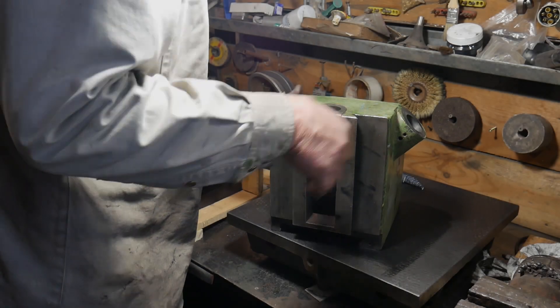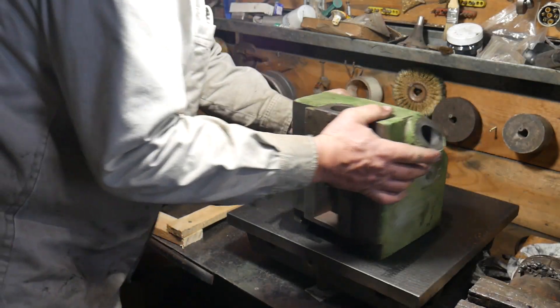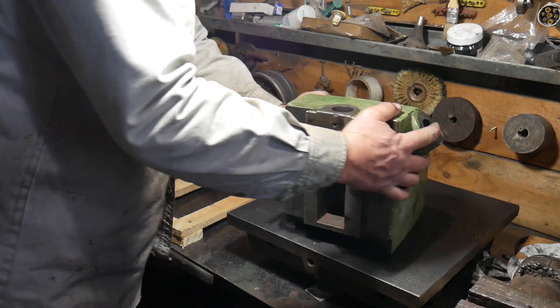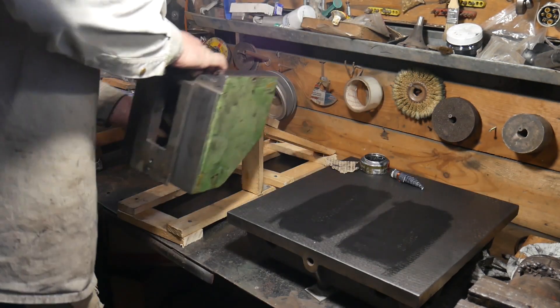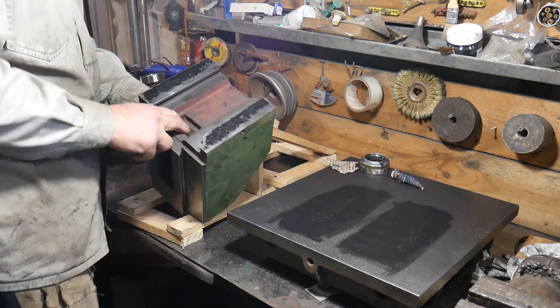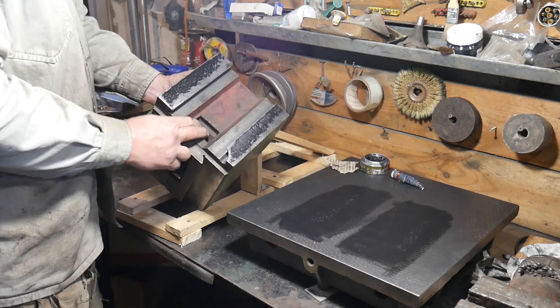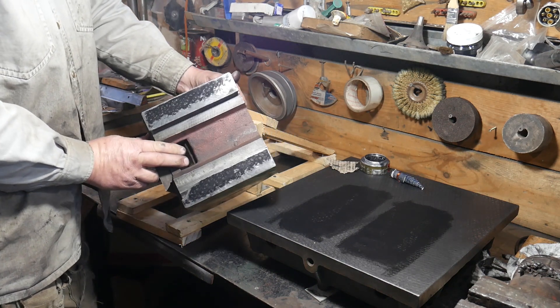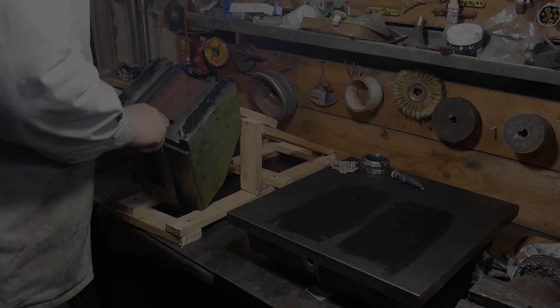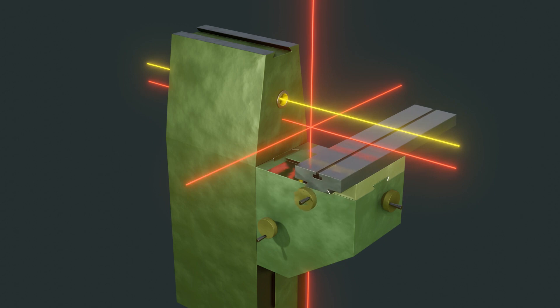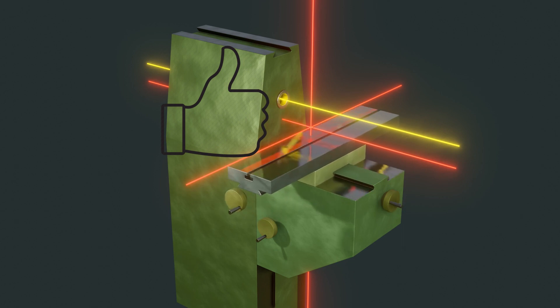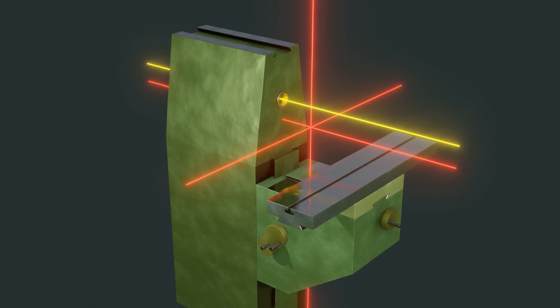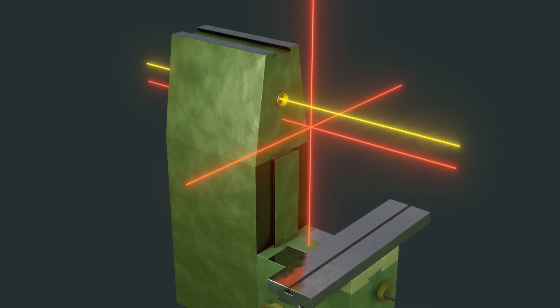When the guides are closer to ideal condition, these tests should be repeated. Then the new data will be much more accurate, and the deviations of the axis are less pronounced. Having received new data and having high-quality rectilinear surface guide pairs for linear movement, we get opportunity to bring the relative position of all axes closer to the perfect condition.